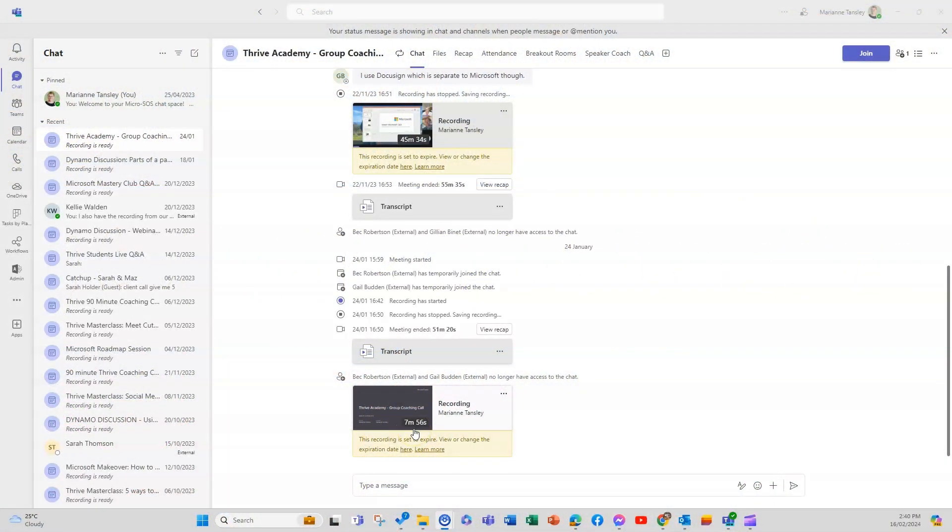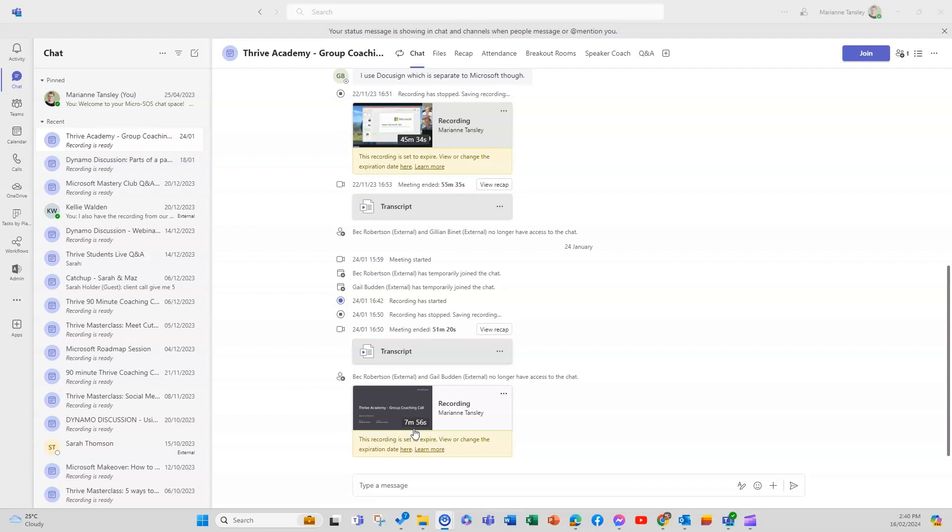So the first part that we're going to talk about is what the Q&A is and how you access it. So it's an extra function in your Microsoft Teams meetings and it lets you manage questions from your attendees or the participants as an organizer in a specific and separate section to the regular chat and it's really good for large meetings.